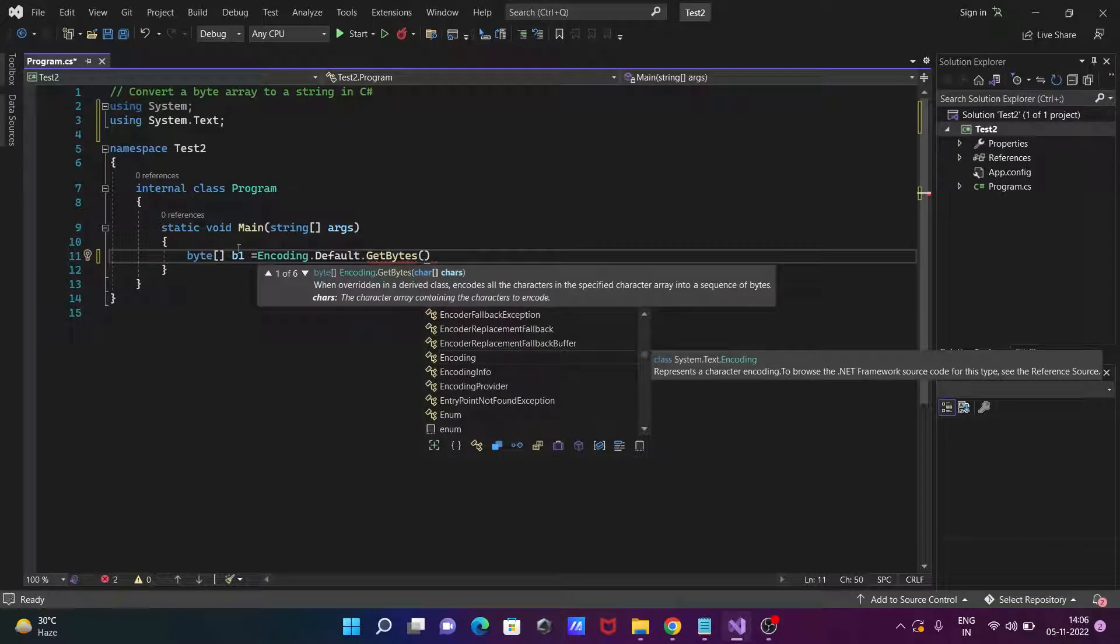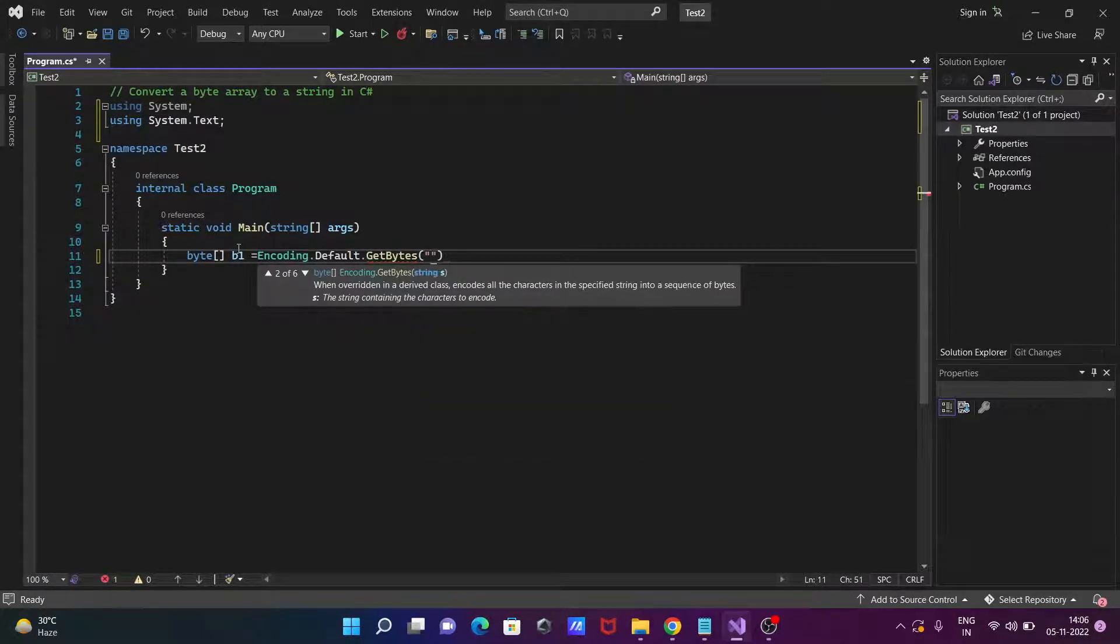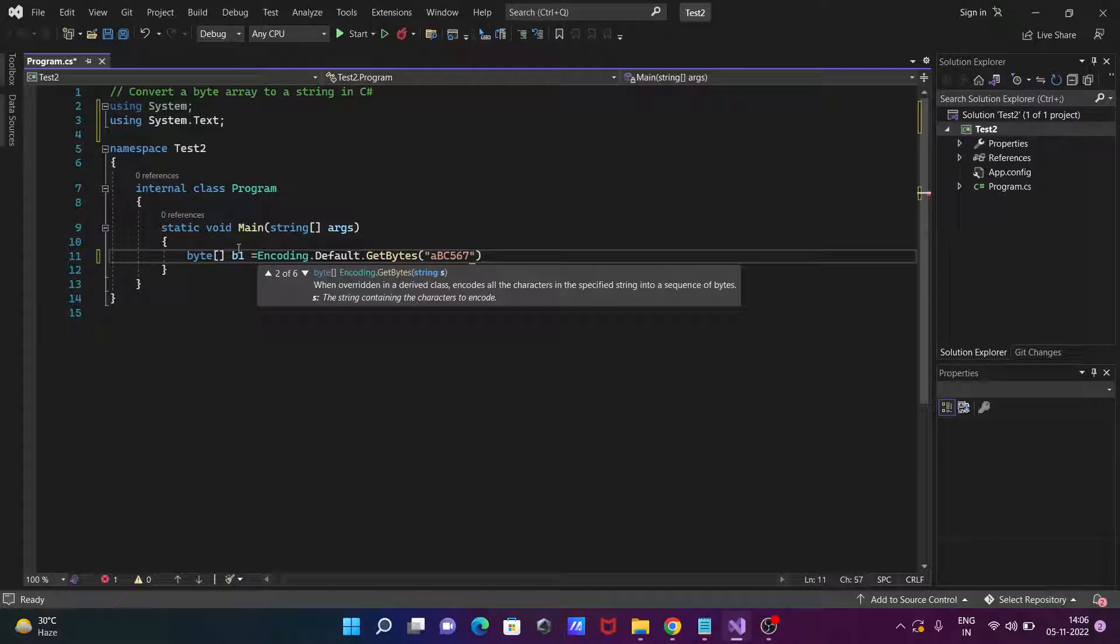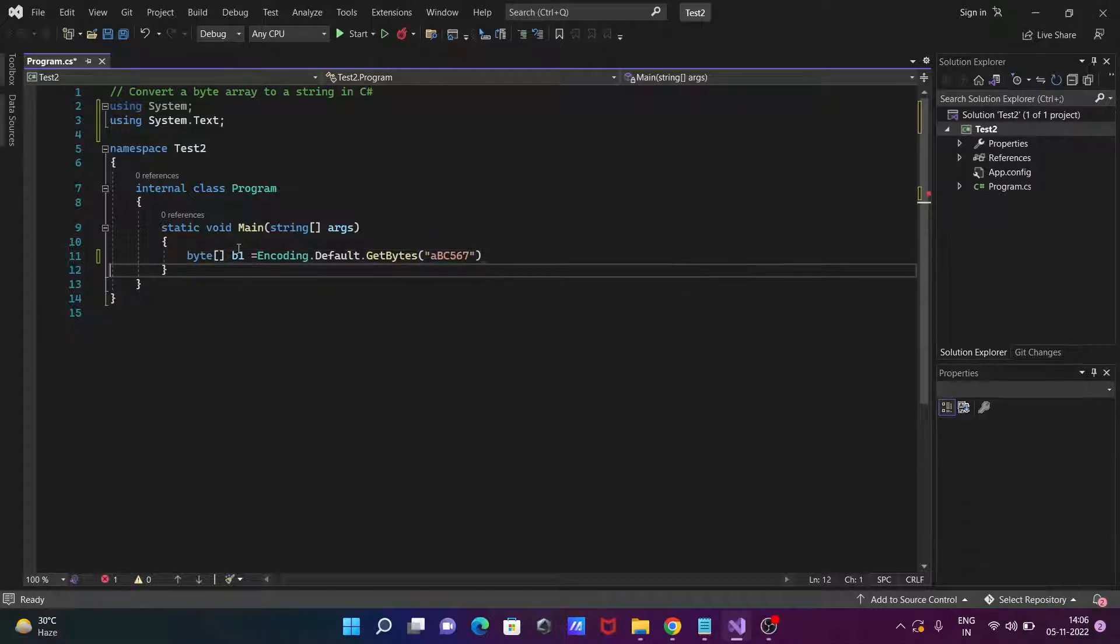Then after let's press the dot, then let's use here GetBytes. And inside there going to write here abc and you can give any numerical value as well.